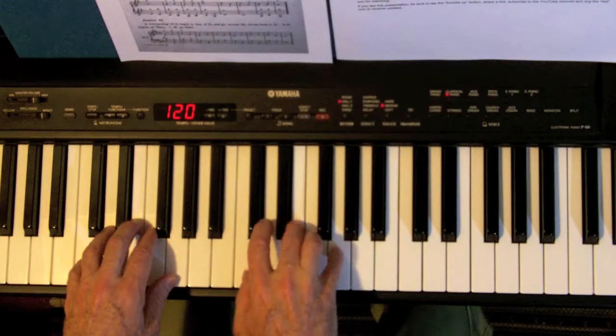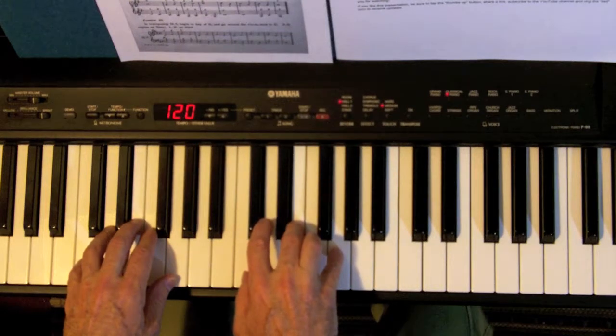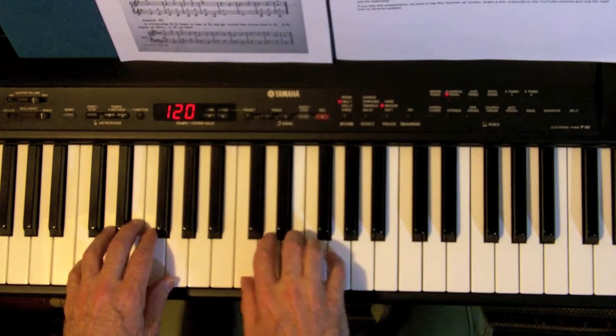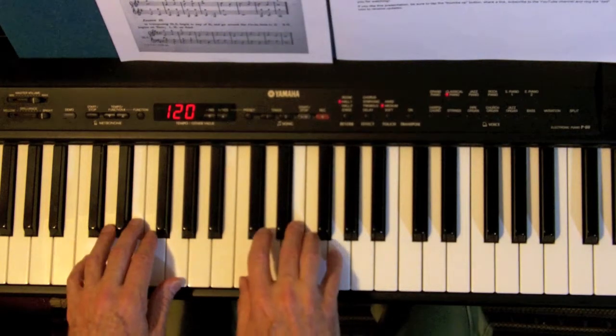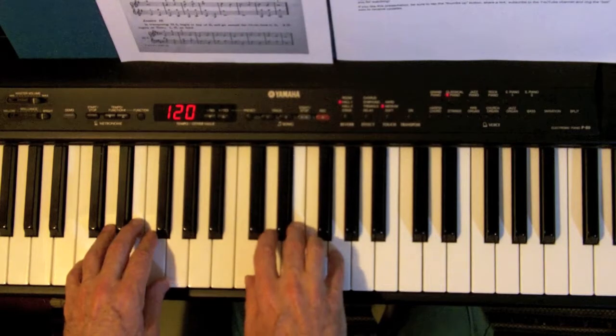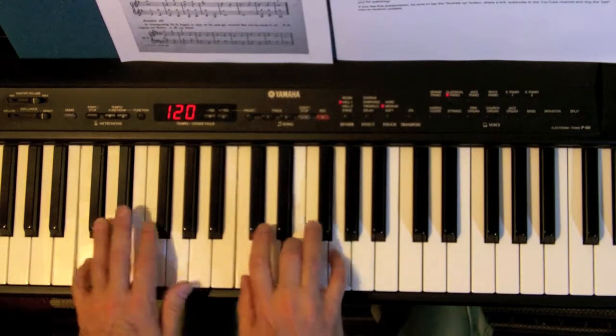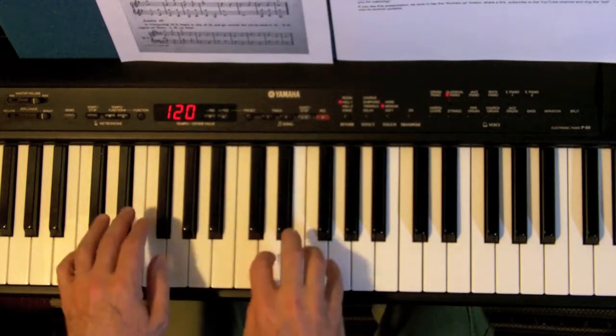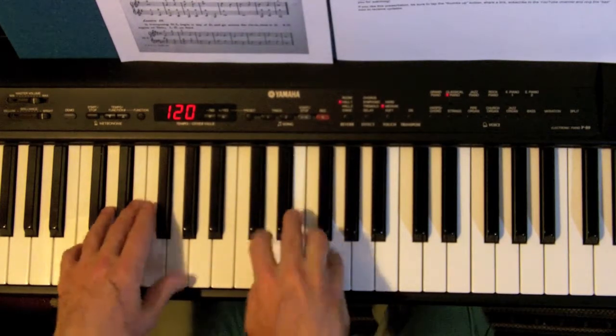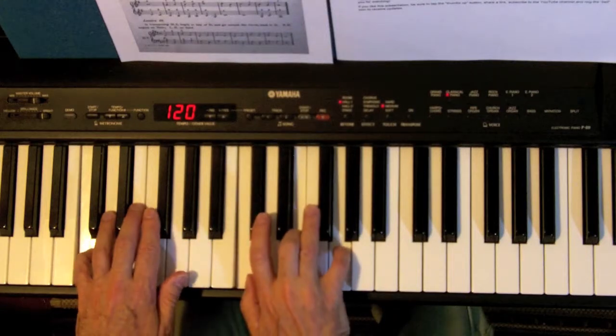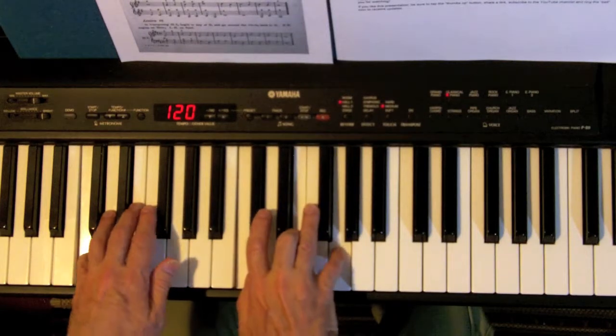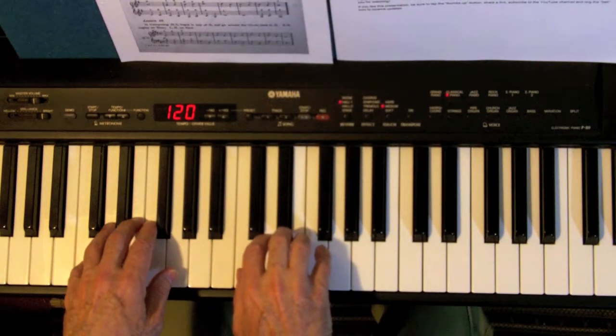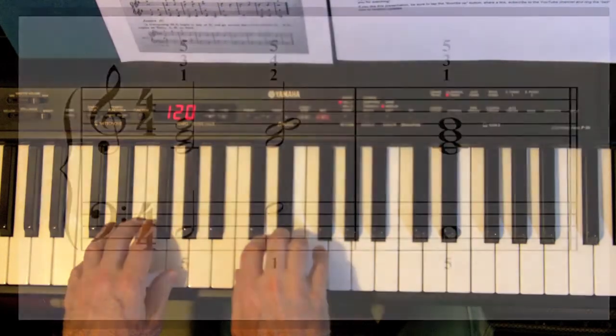Very important to keep the same fingering all the way through. Put them together, they sound like this. And look like that.